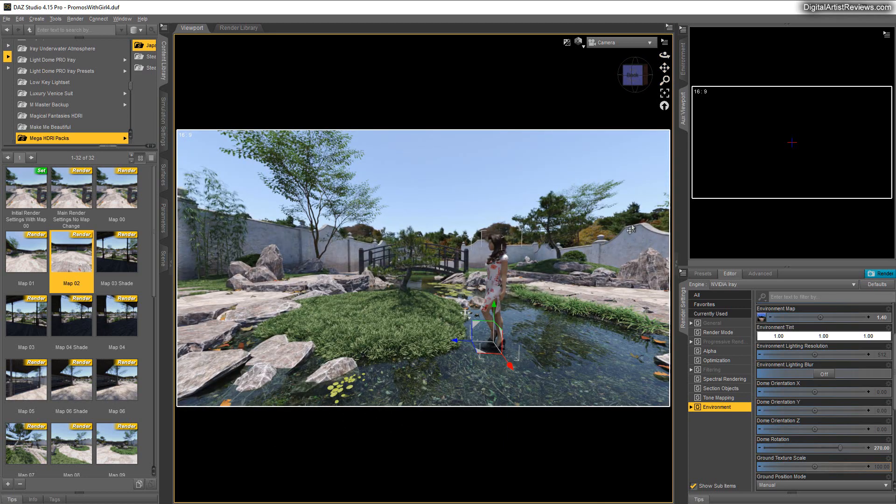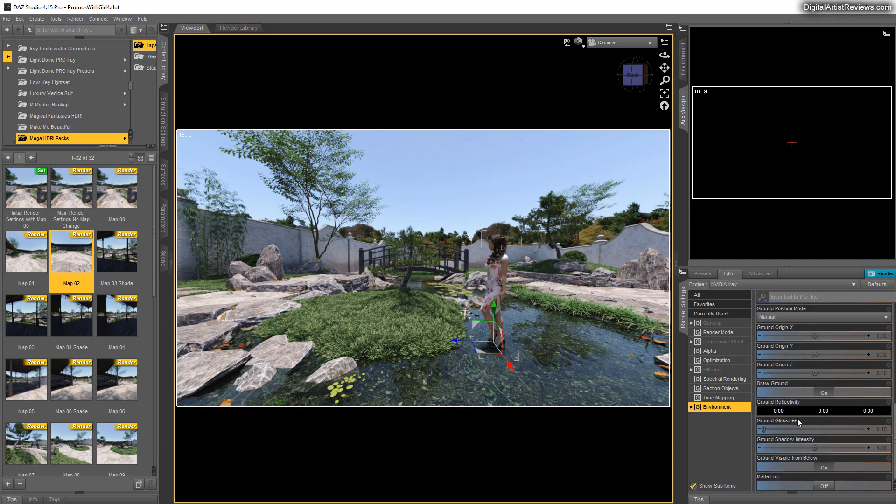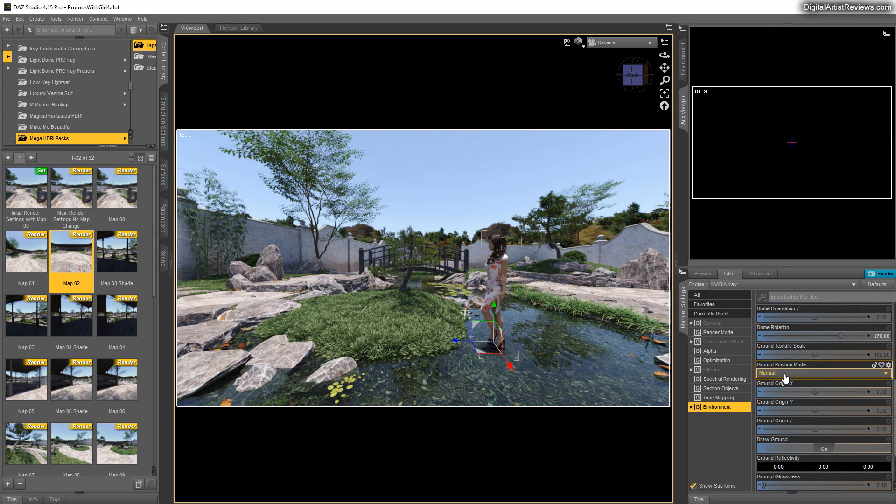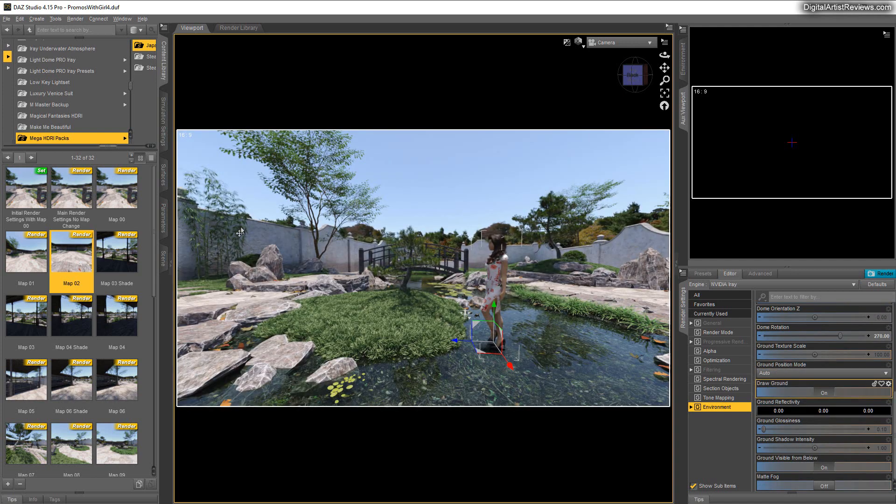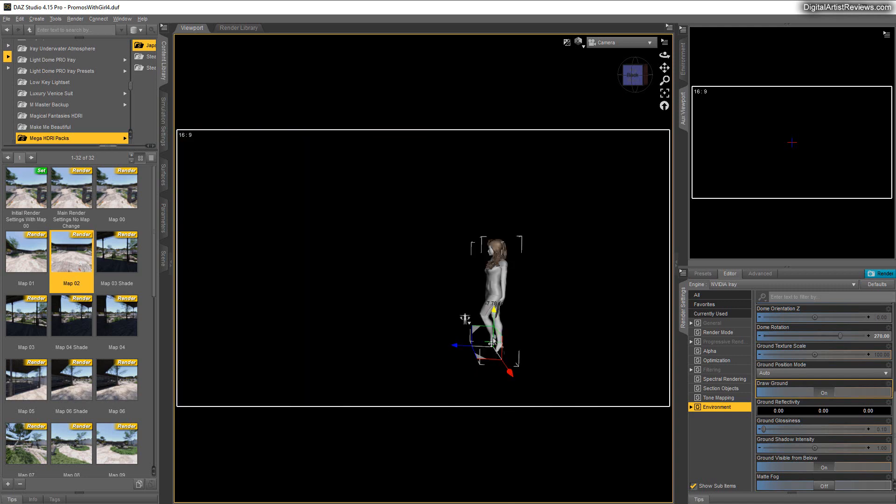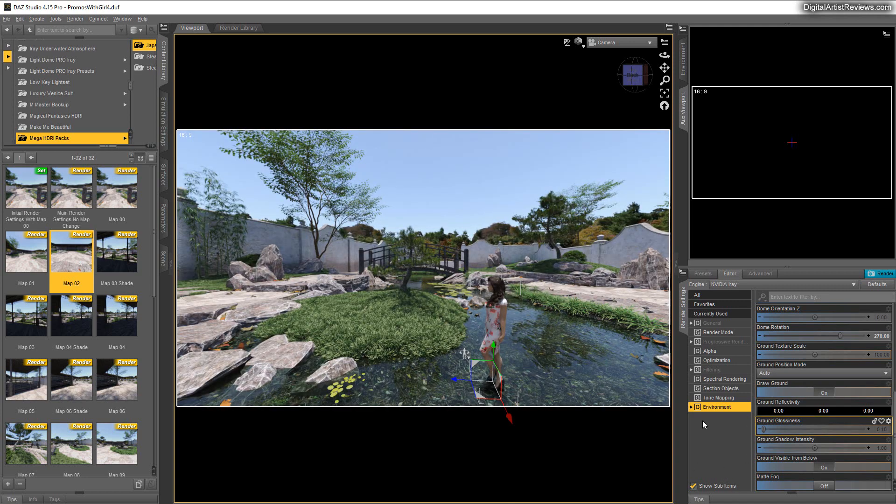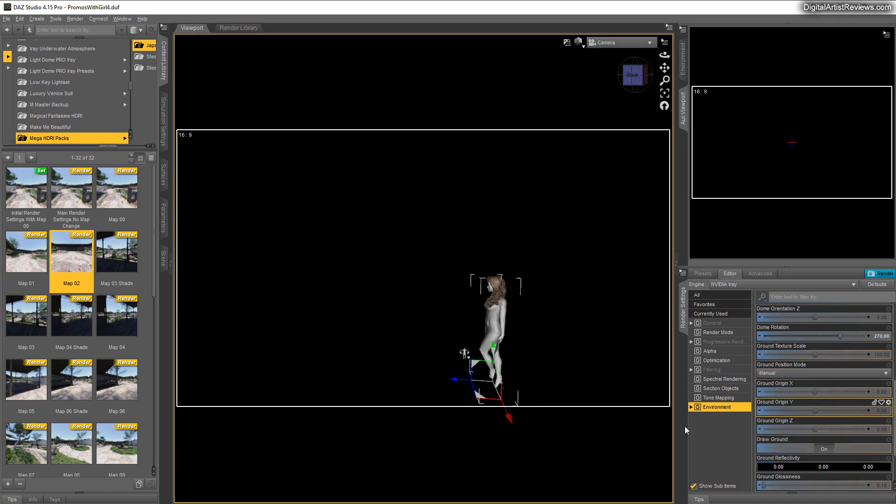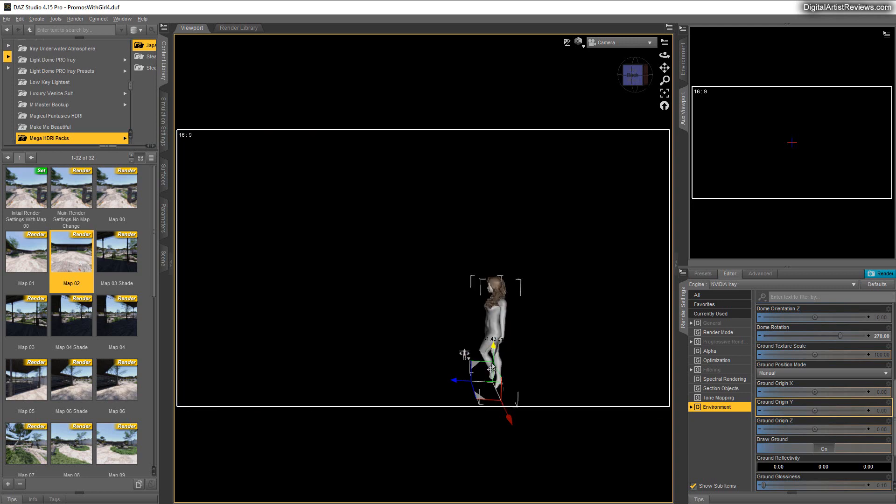By the way, can you submerge someone in the water? Yes you can. Here's how we do that. First you need to make sure that the ground is being drawn, but you want to have manual ground position. Do not use auto, because auto means that no matter where you place your character, the ground will always follow. You don't want to do that on submersion, but use manual, and whoa, our girl is in the water. This is cool.